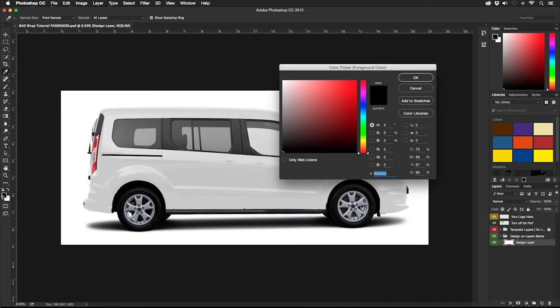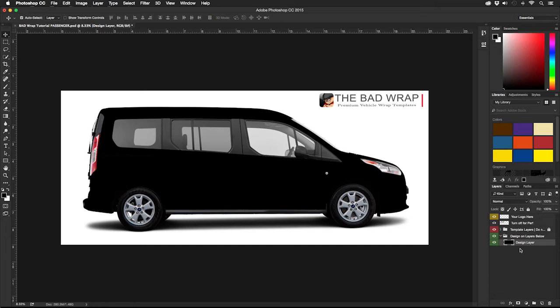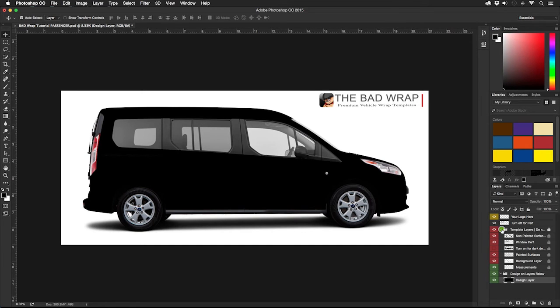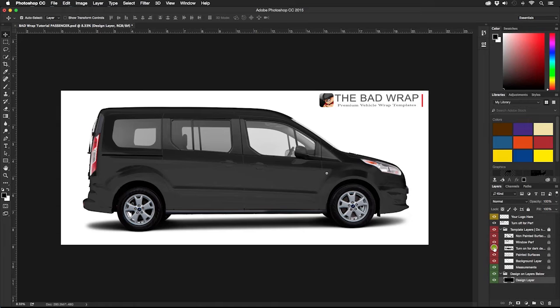Let's start by adding a background color. Select the background layer and change its color to black. Instantly we can see that our body lines and curves have disappeared. This is where we would need to go into our template layers and turn on the dark design layer in the template to get those back.